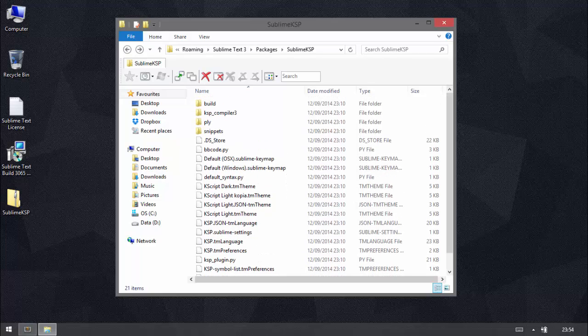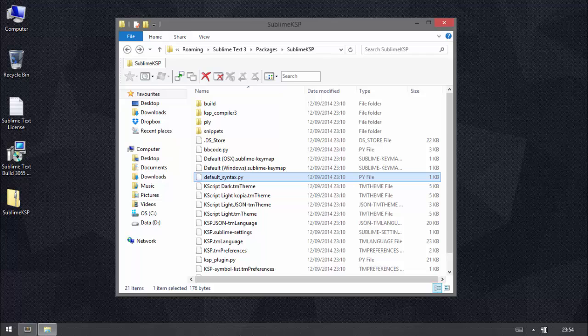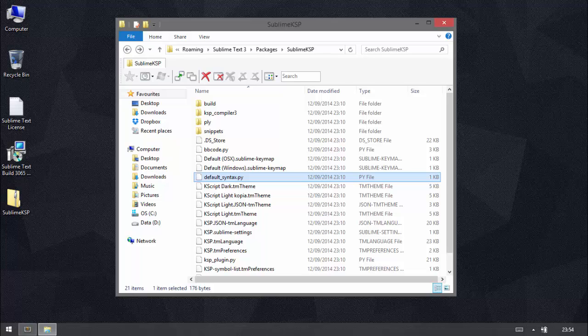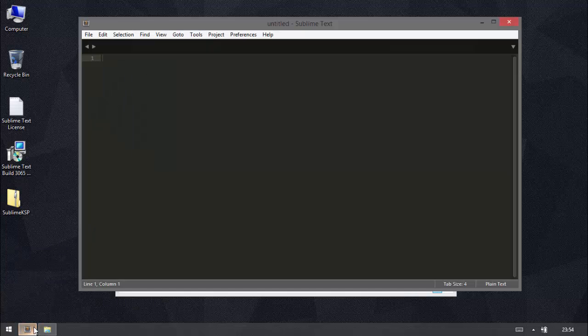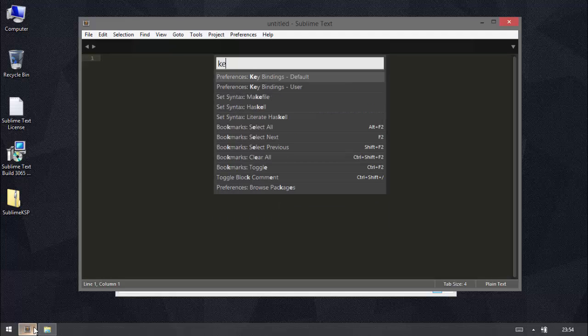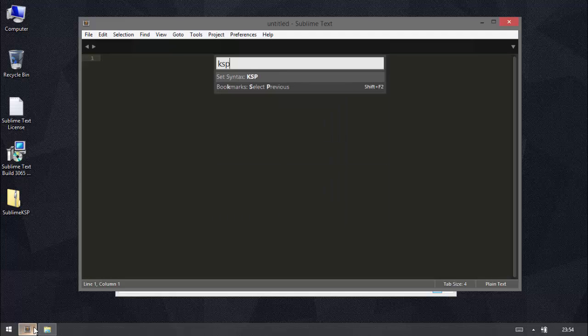So in here we've got one file in particular, this default syntax.py. And what this does is it means when you open Sublime Text it's going to be in KSP mode by default. Because you can use Sublime Text to program in other languages as well, it's not just for KSP. So if you are going to use it for maybe web development or working in other programming languages and you don't want it to load up in KSP mode by default, just remove this. And then when you're in Sublime Text you can press I think it's Control Shift P and you just type KSP and it'll put it into the KSP mode for you.